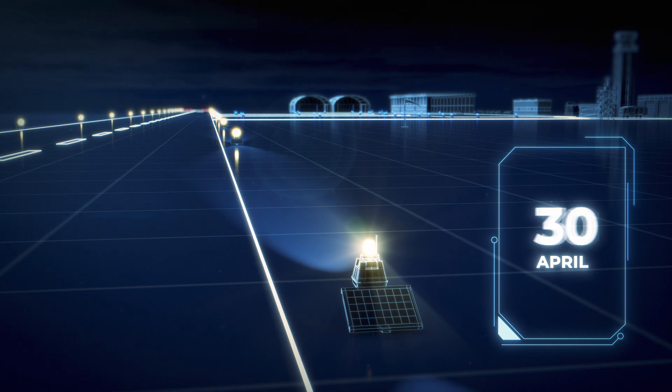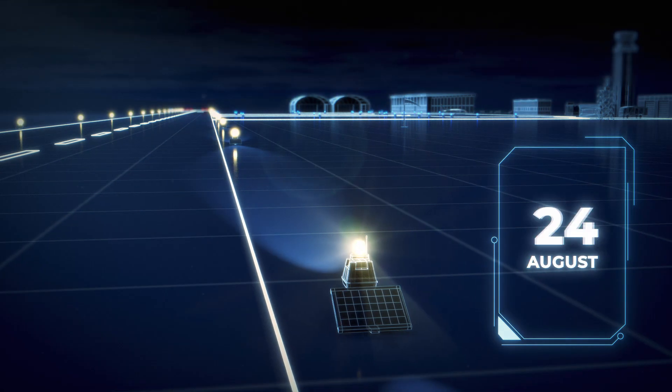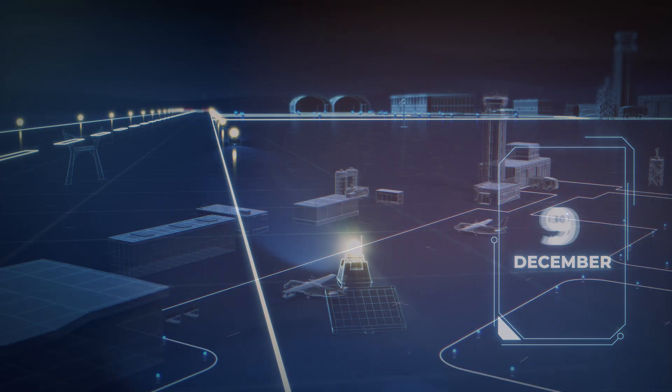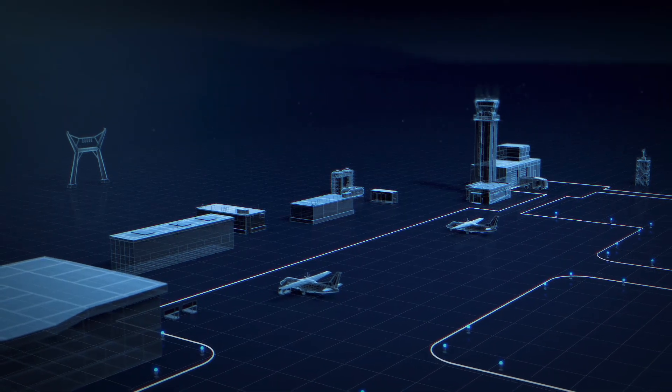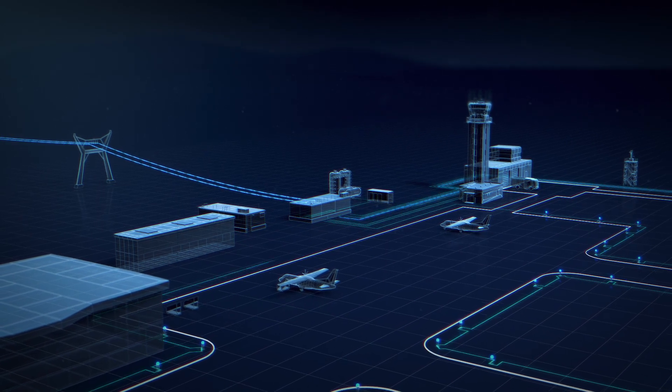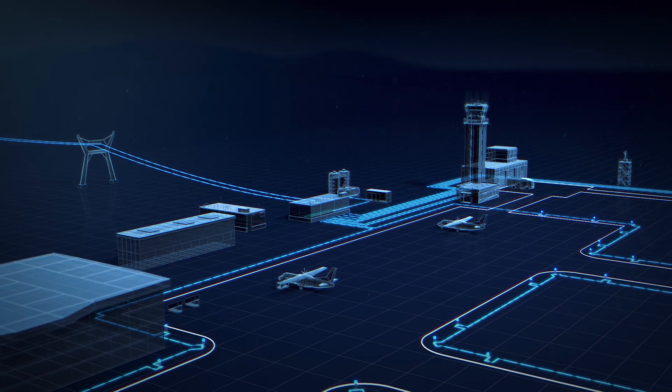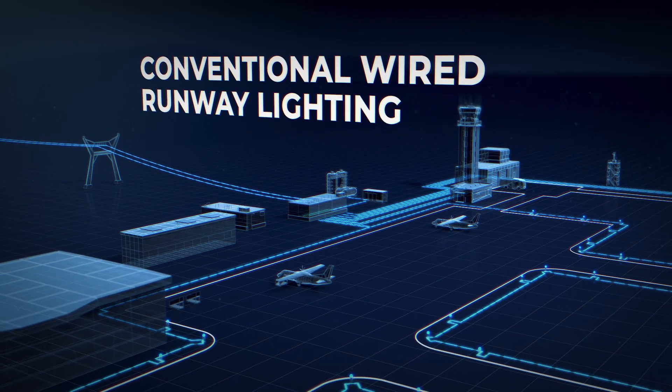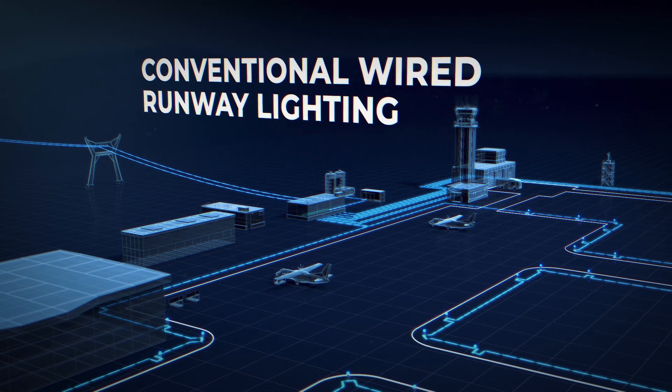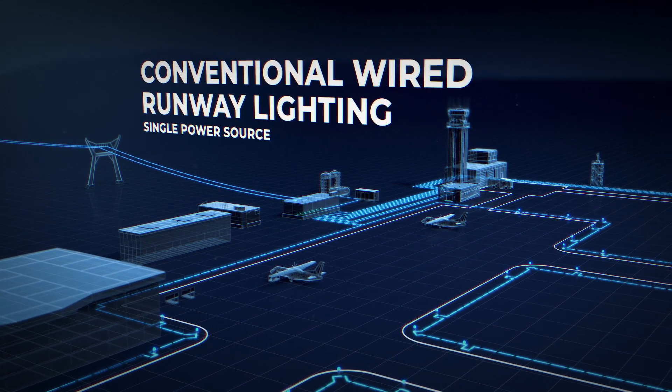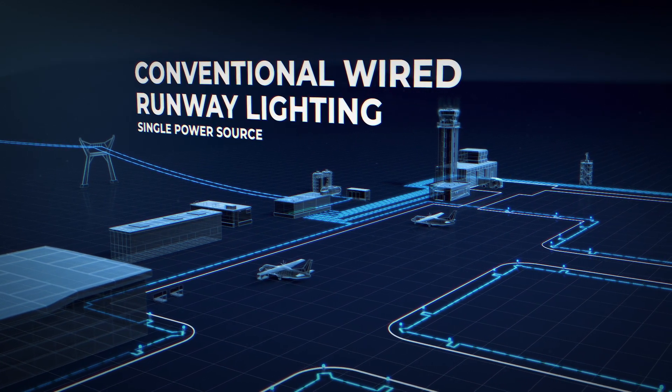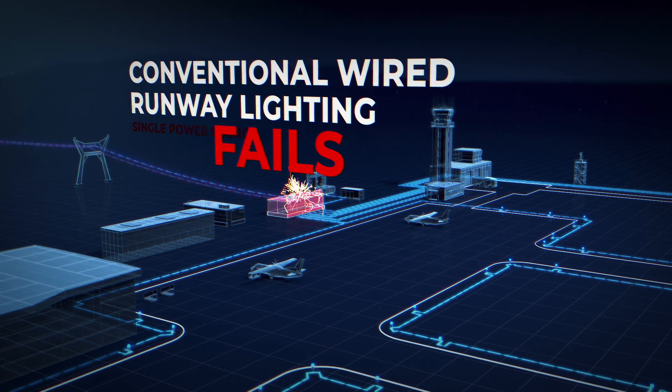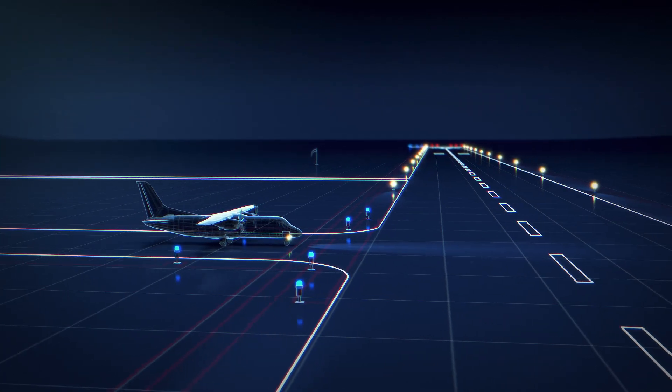In this video we will explain how it works. The logic of solar system is different from wired airfield lighting. In conventional systems, the energy is supplied directly from the source. If the source fails, lights switch off.